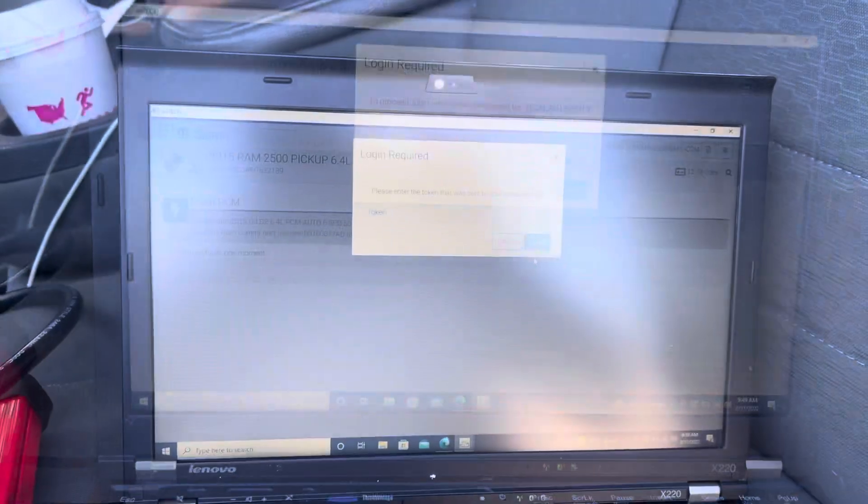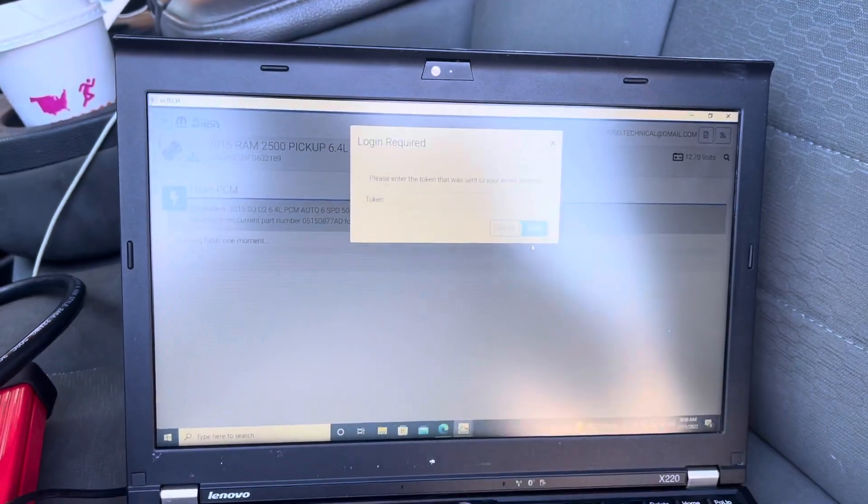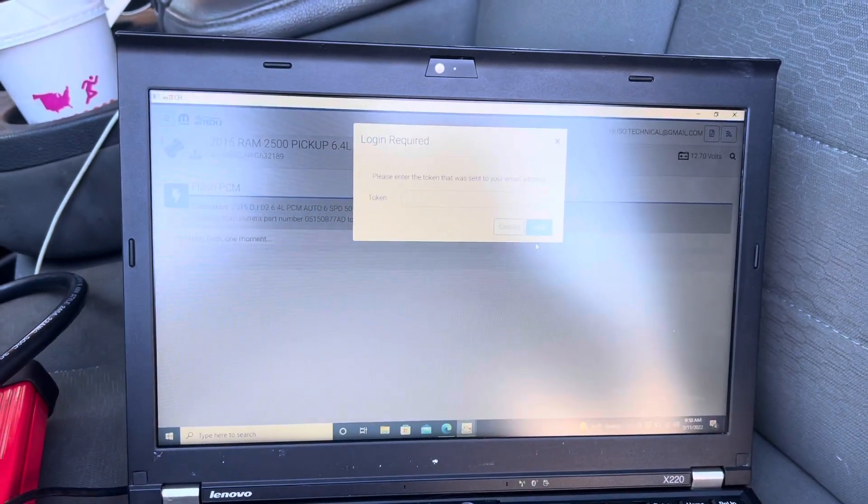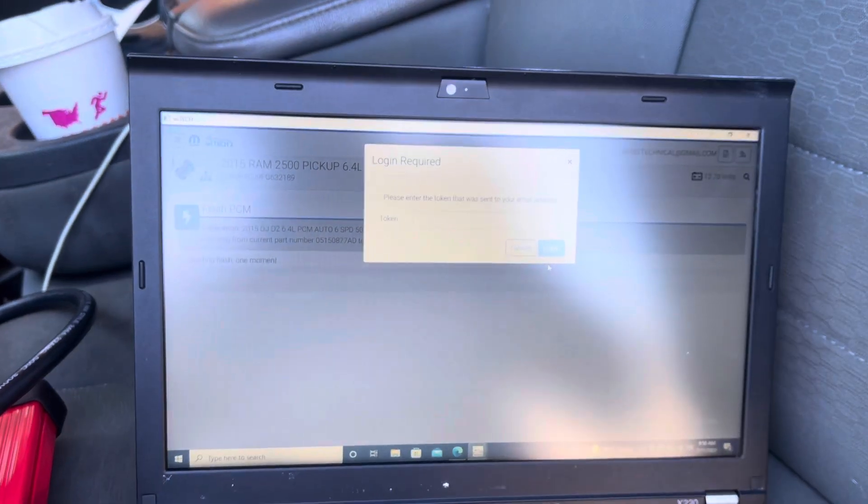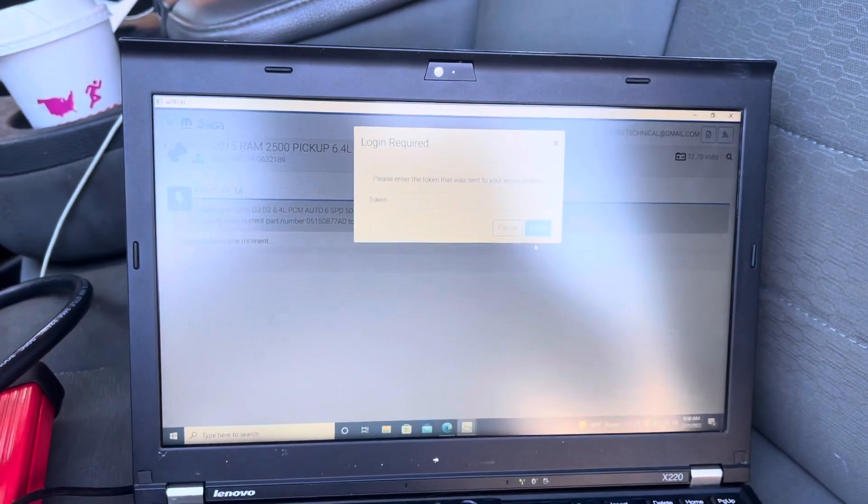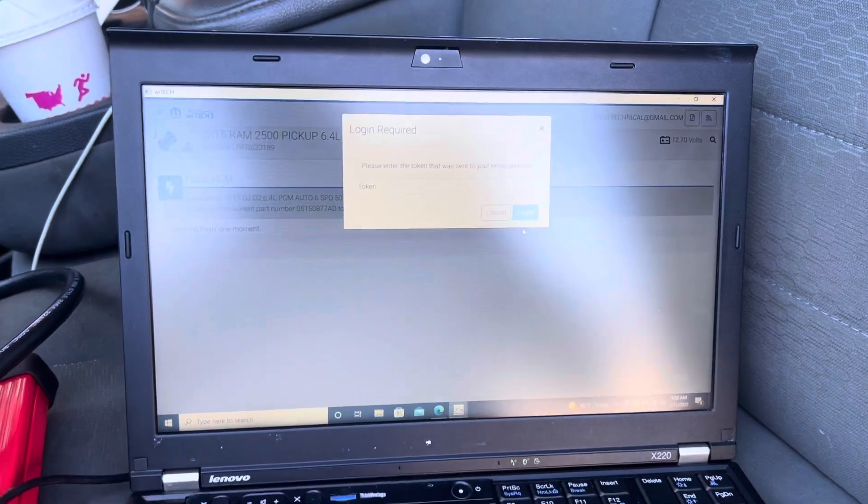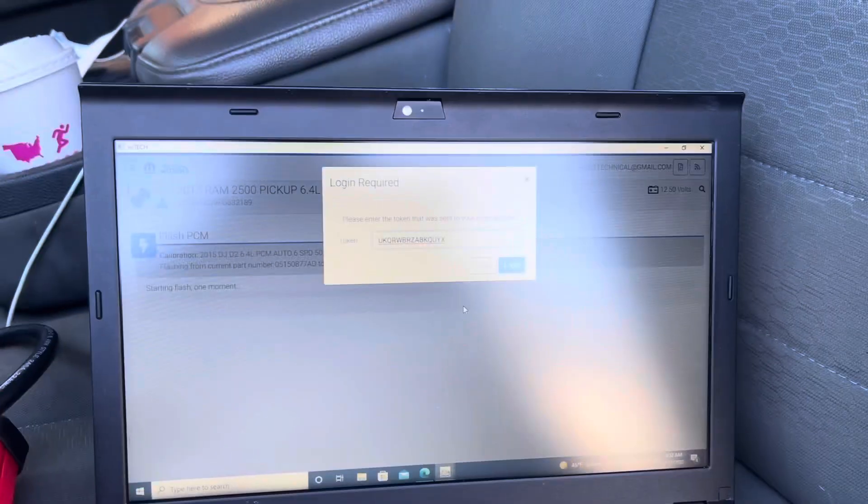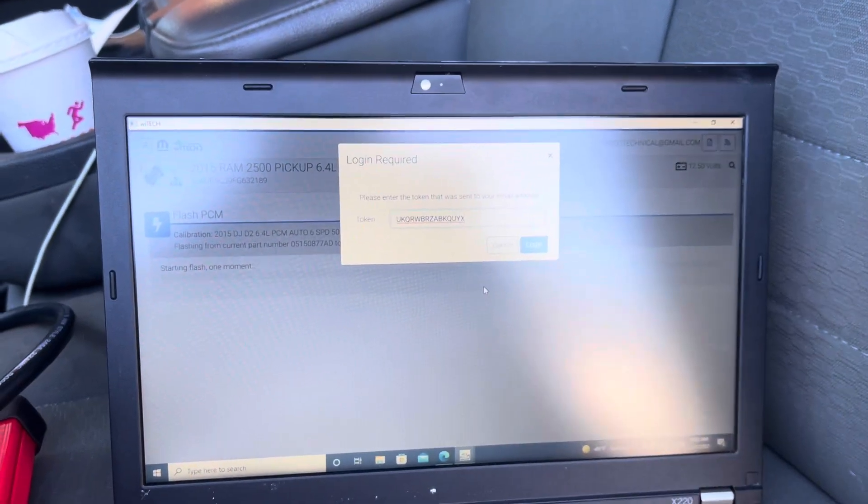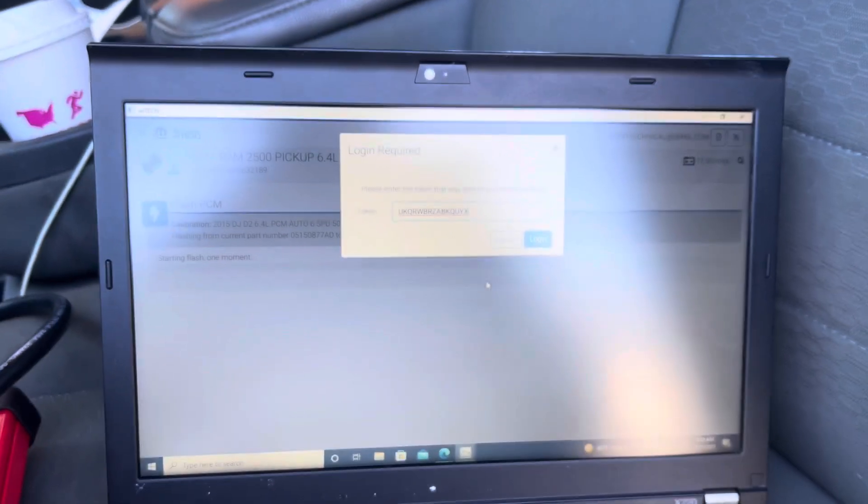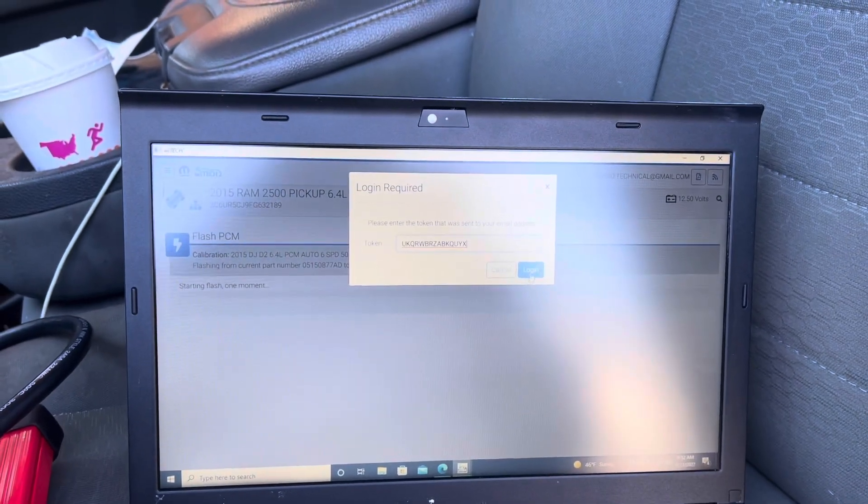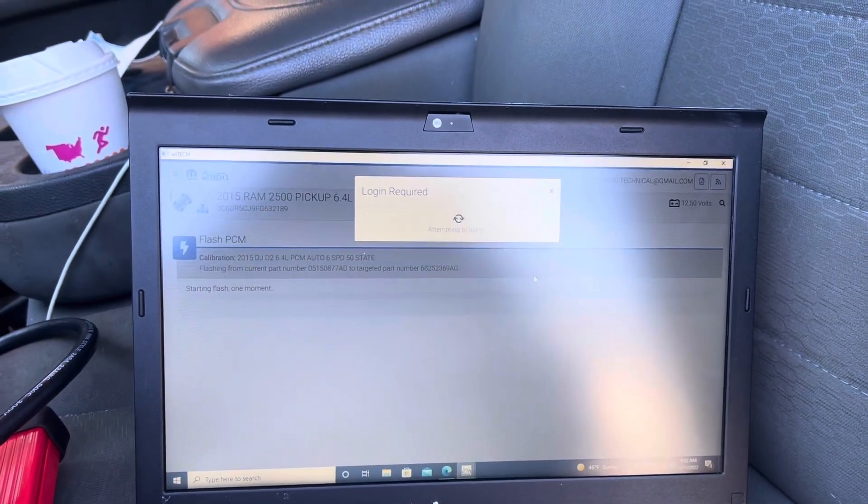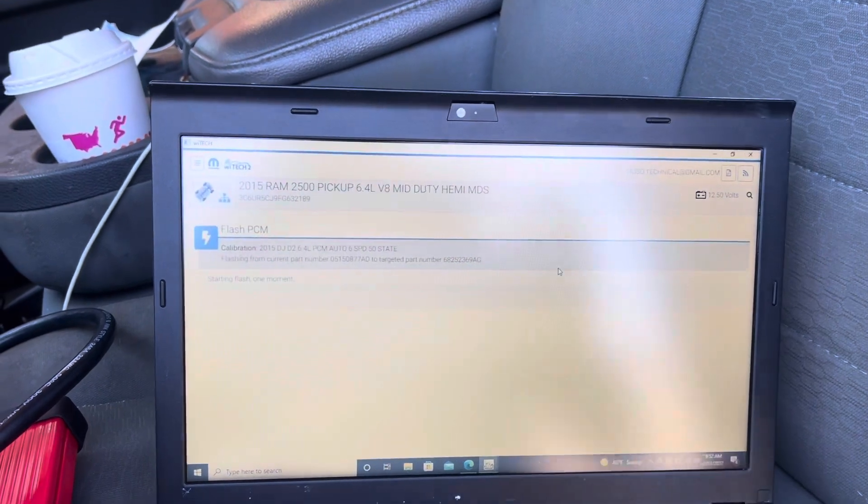Enter my email address and password. Now it's asking for a token. This is crazy that you have to go through this almost every time, it's horrible. I just punched in the token they sent me to my email address. Let's press login and it should start programming.